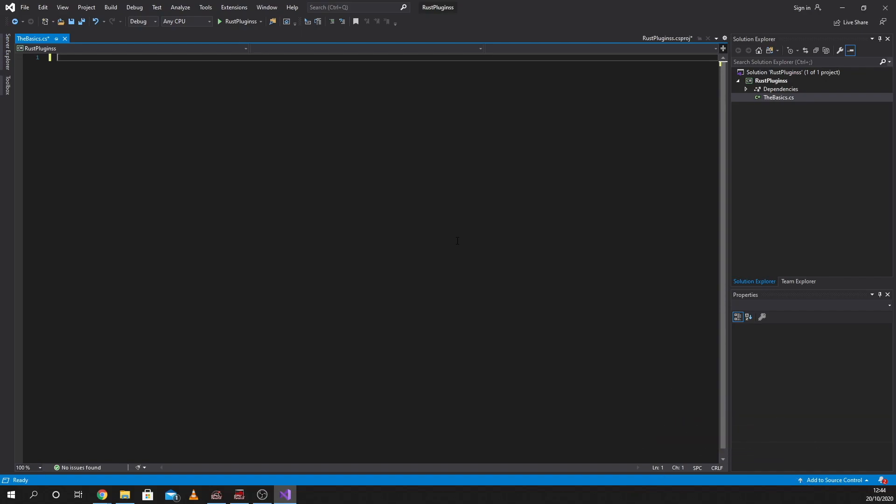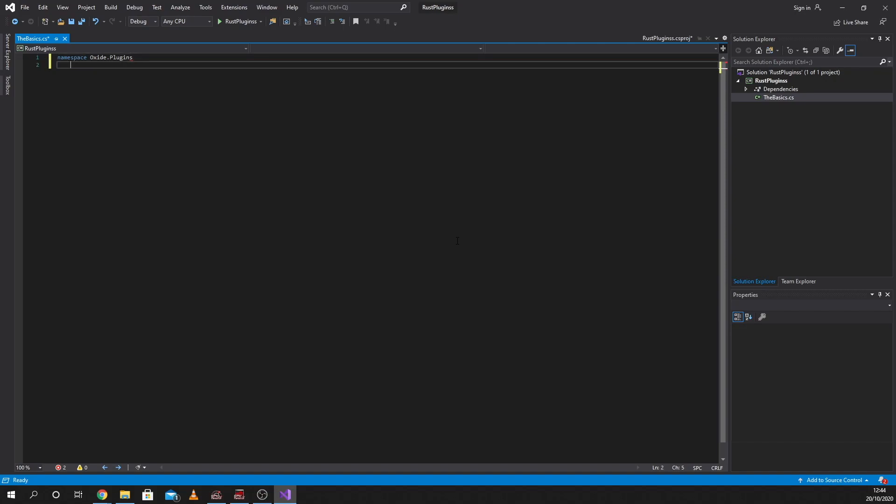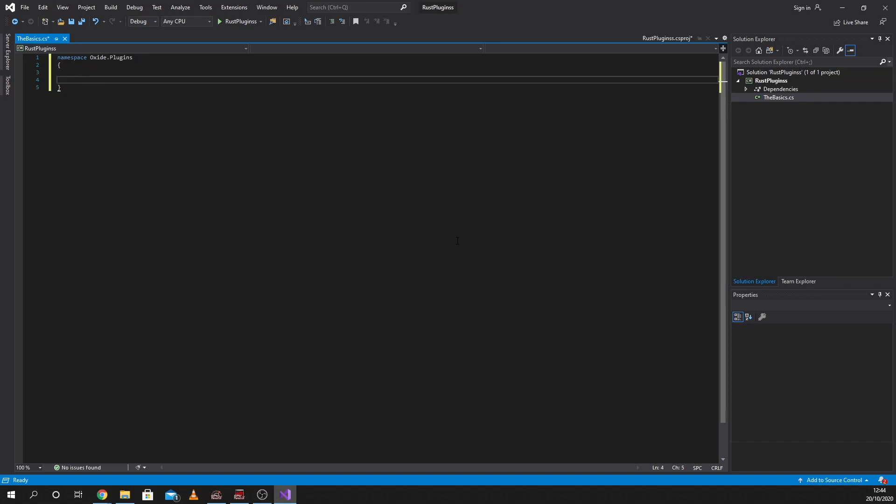First things first, namespace. Namespace is Oxide, capital R, capital O, dot Plugins, capital P. When it comes up with suggestions like that, you can press tab and it will auto-complete. Then we're going to put some brackets in and move those brackets apart so we can see what we're doing.